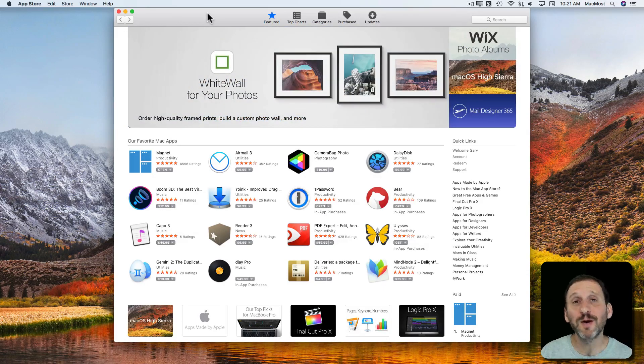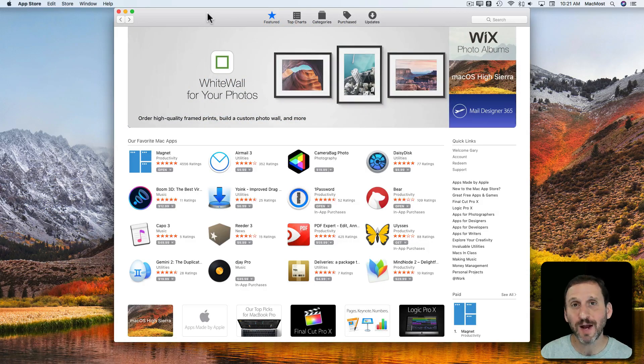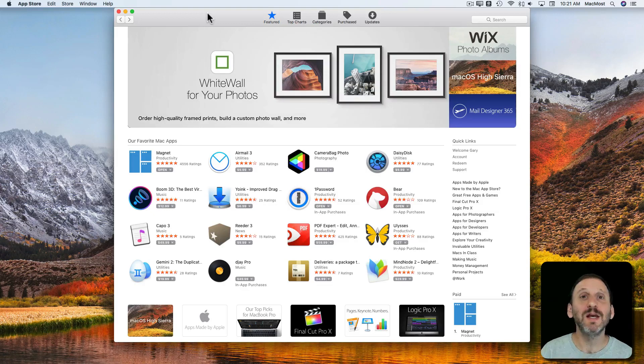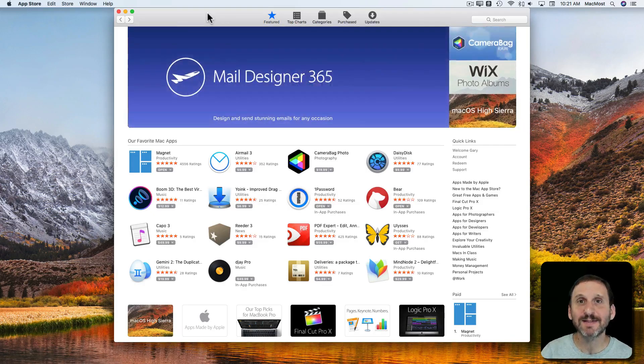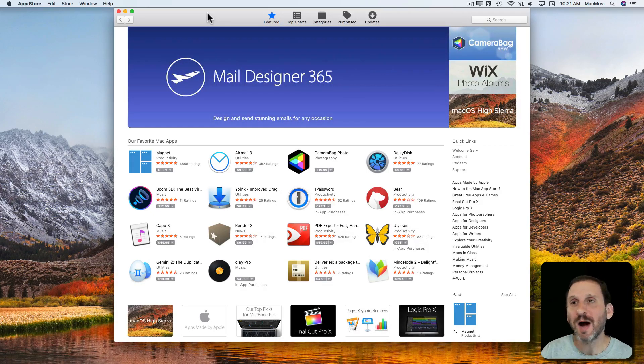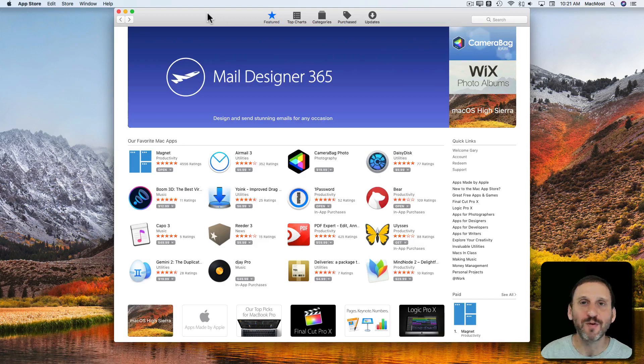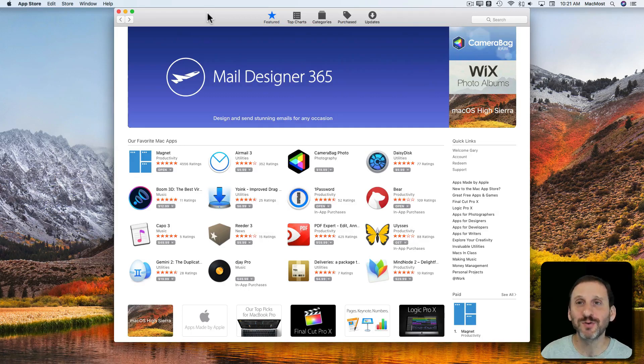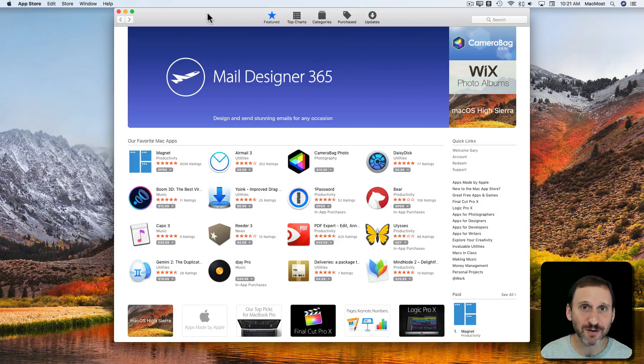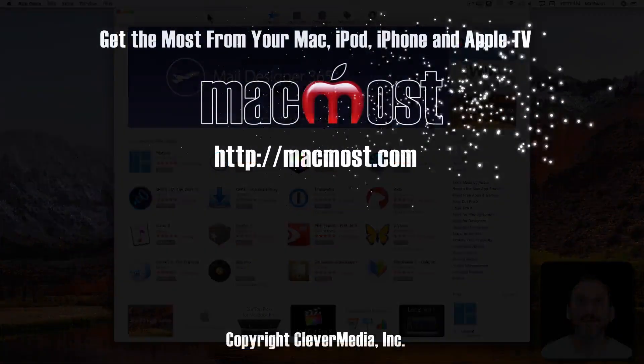One other reason you may want to use the App Store for most of your app purchases is it's just a single payment system. So you're not buying apps from all sorts of different developers, all sorts of different payment systems. You're just using your iTunes account to do it.